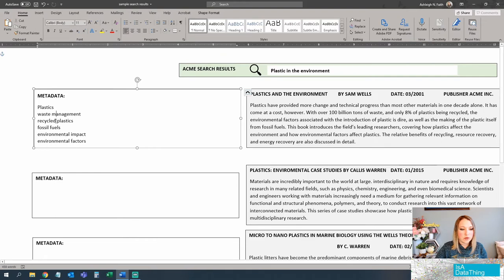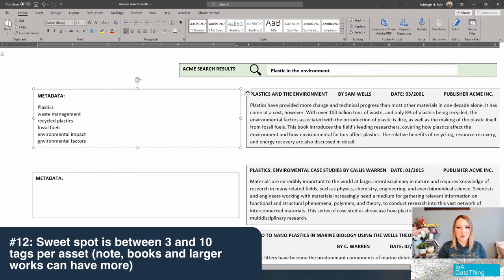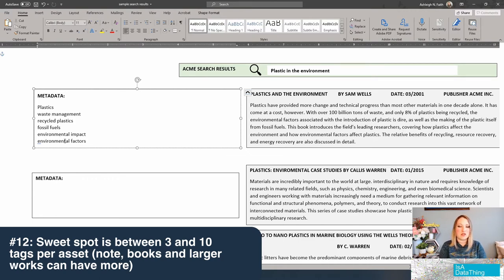So we've got six tags, which is good. If you've watched any of my other videos, there is a sweet spot for subject tags — and that is between three and ten tags. You certainly can go over or under that amount if necessary, but make sure there's a really good reason. That's usually the sweet spot for anything topical.